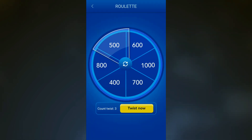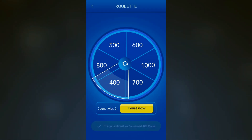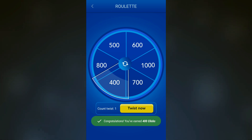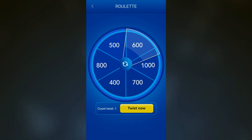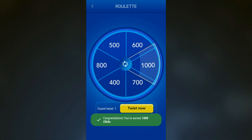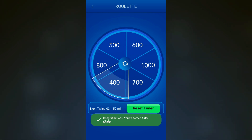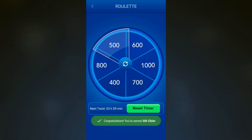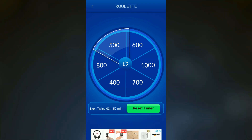It shows a countdown of how many clicks are left. So again we have the spinner. For the first time it gives you 3 spins free. After that we have to wait 4 hours for every new spin.